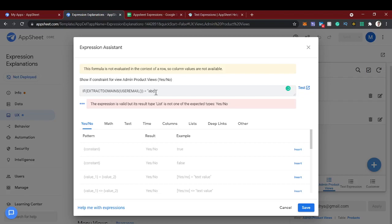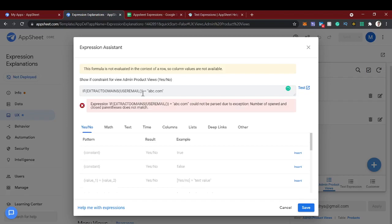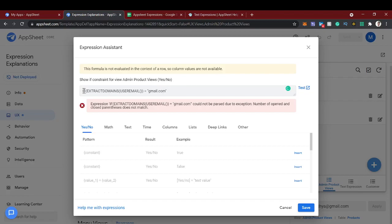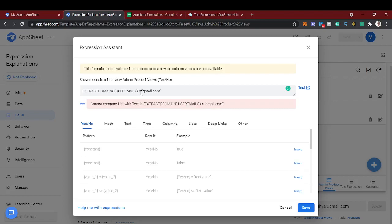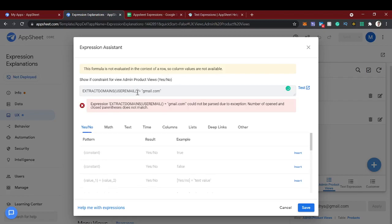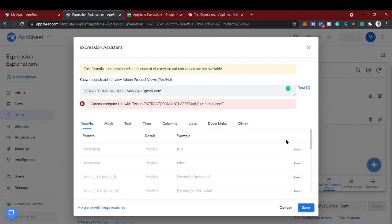For testing purposes we are going to use abc.com. Let's use gmail.com. If extract domain is the email gmail.com, means we are giving, we are showing this view. Okay, cannot compile this with text.